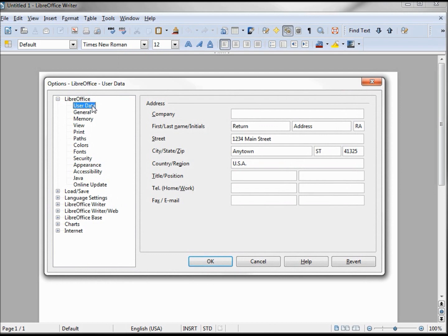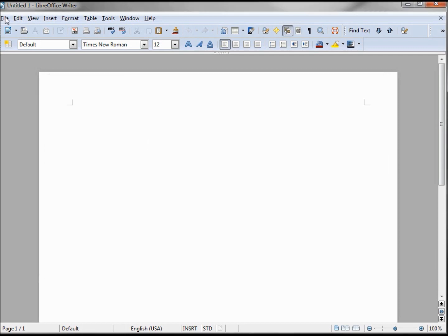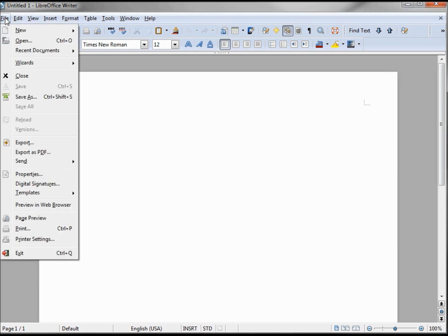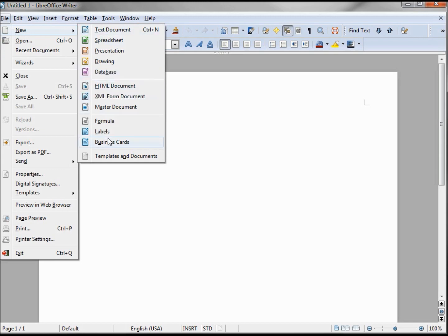LibreOffice User Data. If we have that all in here, that's where it's going to bring this in from. Now let's go back into New Labels.